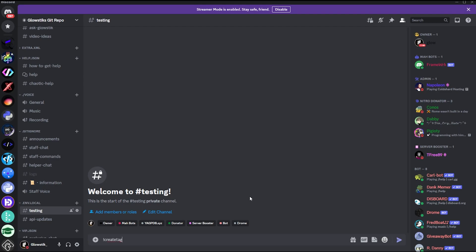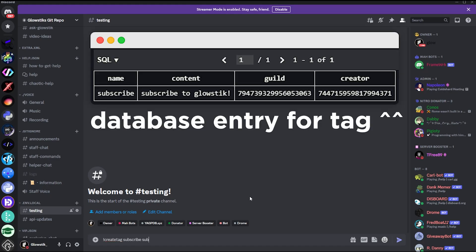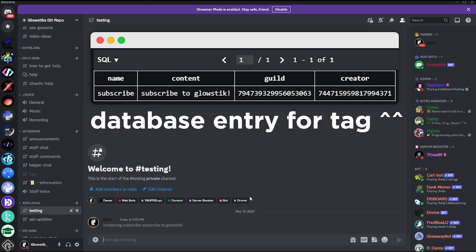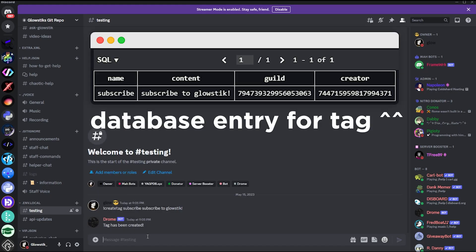And it should not have a member though, but basically what we can do is we can just run create_tag. So let's say, let's say we want the name to be, I don't know, subscribe. And then after this, what we can do is attack content, so I want the contents to be subscribe to GlowStick. It says tag has been created.